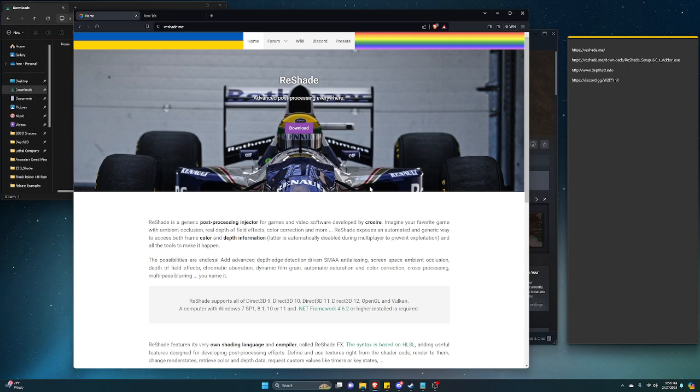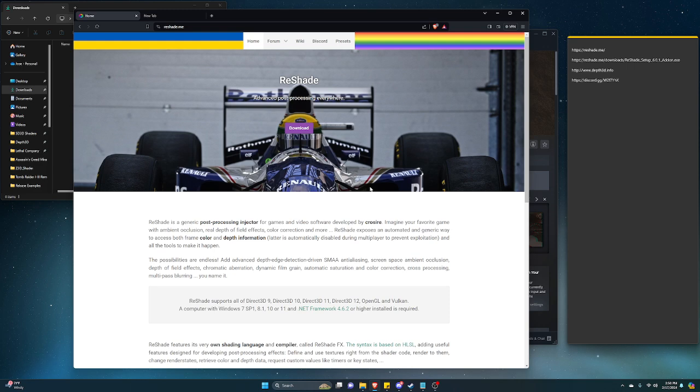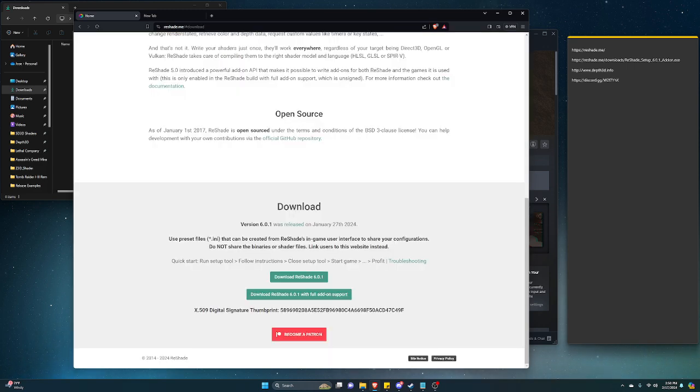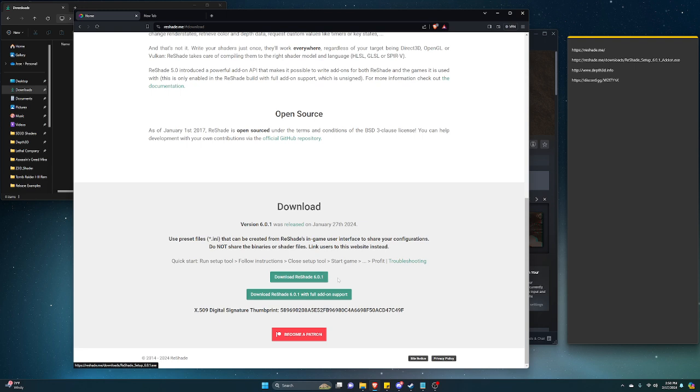Once you're here at the website, click on download. Normally you want to download the first one, but in this case we want to modify the add-on or use the add-on that was modified for ReShade.